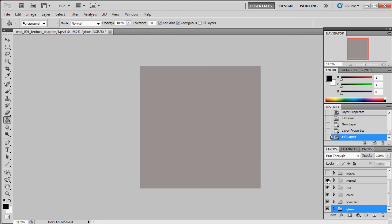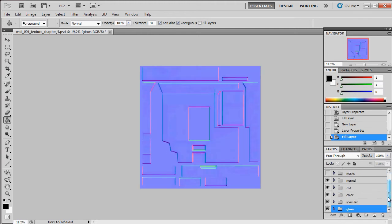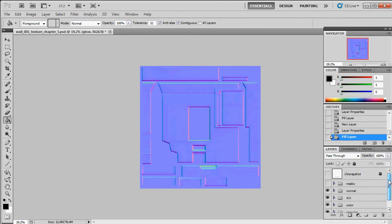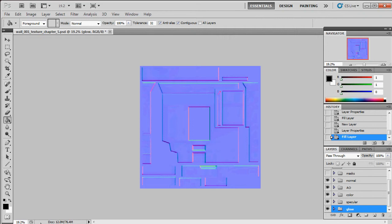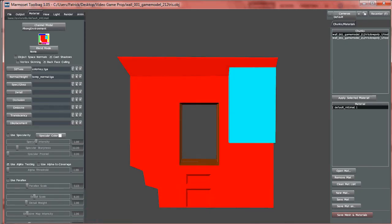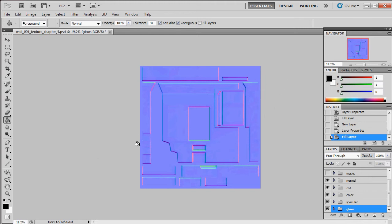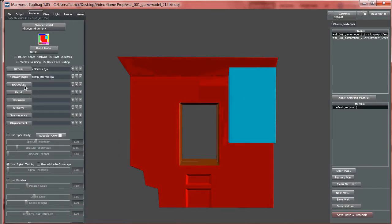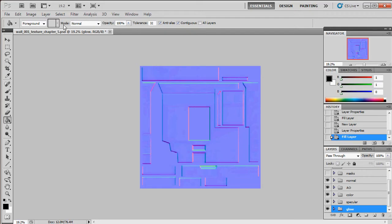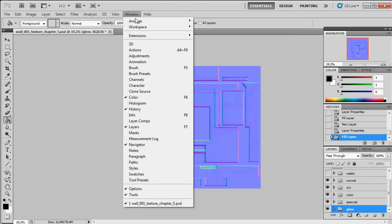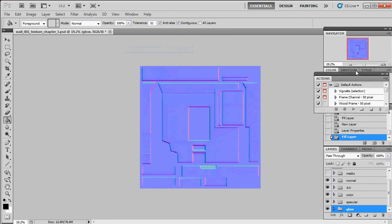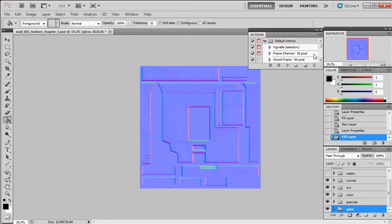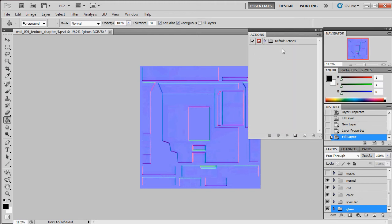Now we're going to create a macro that saves out each one of these layers. All we have to do is press a hotkey and it saves out each group and automatically plugs it into Marmoset. So when you make any changes to your textures, you hit one key instead of going to File > Save As a million times, and Marmoset will automatically update. We go to Window > Actions to bring up the action dialog, and we'll make a new set called 'custom'.